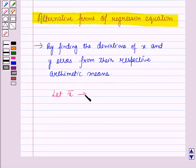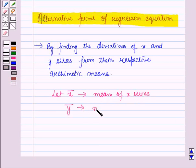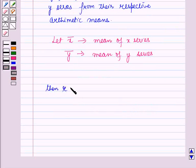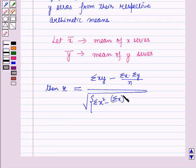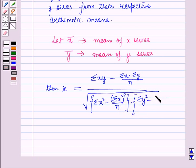Let x̄ be the arithmetic mean of the x series and ȳ be the arithmetic mean of the y series. Then the correlation coefficient r is equal to: [summation xy − (summation x · summation y)/n] divided by the square root of [summation x² − (summation x)²/n] times [summation y² − (summation y)²/n].